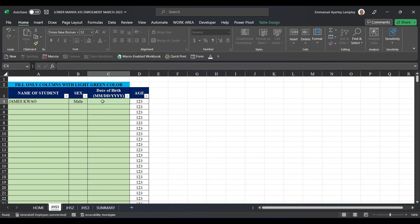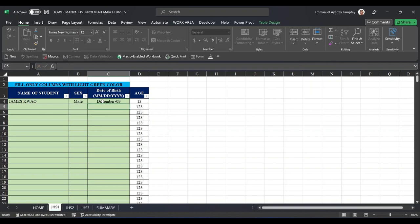It's the same thing. The first one is the month. We have 12 months in the year, so the month—it can be 12, that's December, dash, then maybe 08, that's August—maybe 2009. It means that student is 13 years.